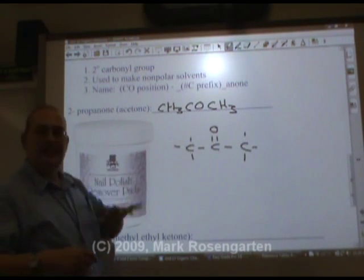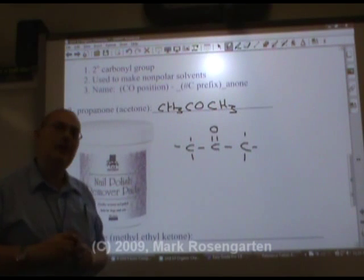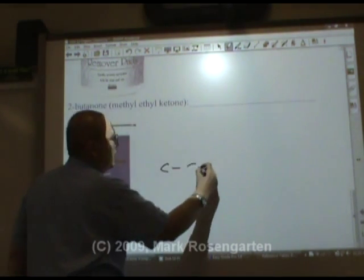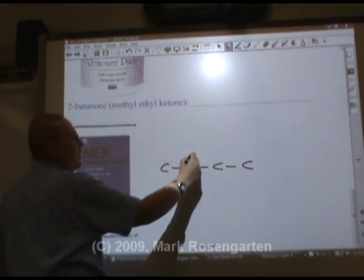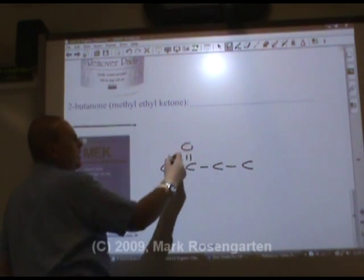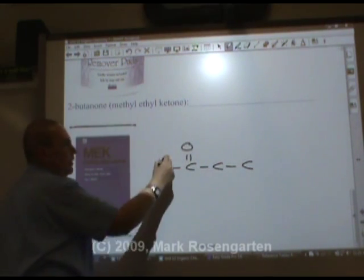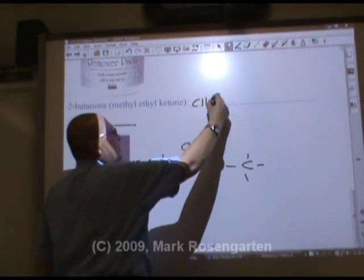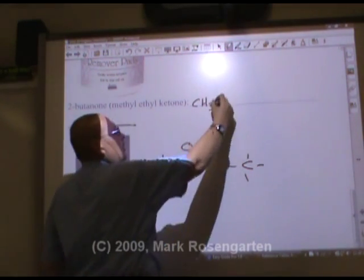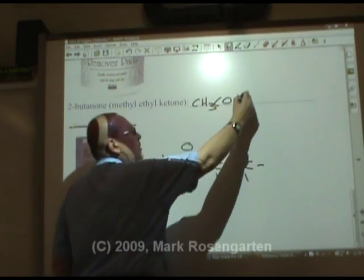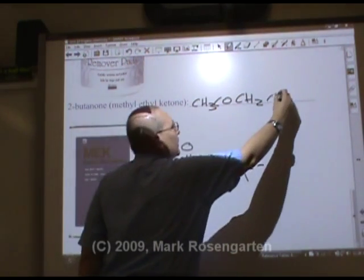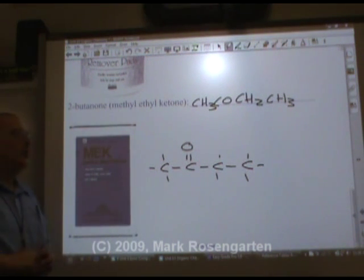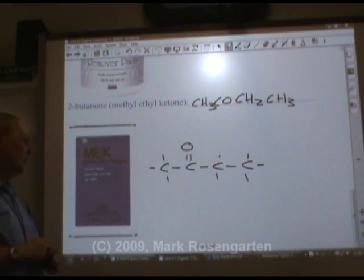The heat of vaporization being removed is why your fingernails feel cold while they're drying. What's left behind is the enamel once the acetone evaporates away. 2-butanone has four carbons, with the carbonyl on the second carbon from the end: CH3-CO-CH2-CH3. Sometimes called methyl ethyl ketone, this is a very good solvent as well.